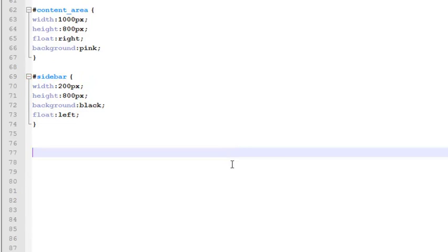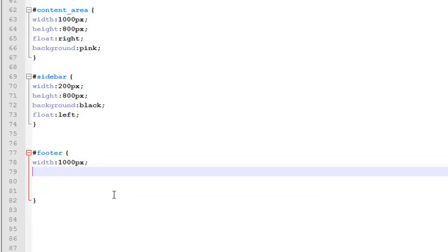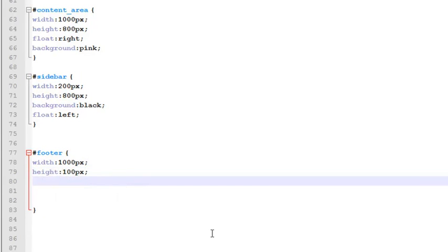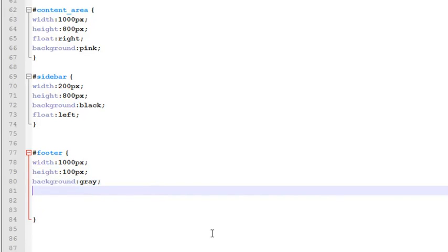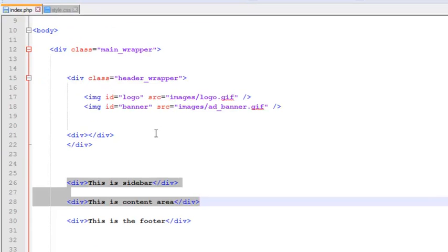One more we need — a 'footer' ID. Inside two curly brackets: width will be 1000 pixels, height will be 100 pixels, background will be gray, and 'clear: both' means the above floating elements will be cleared and will not interrupt the footer. So we have created the footer, sidebar, content area, and content_wrapper — the class — with others as IDs. Now go to index.php.